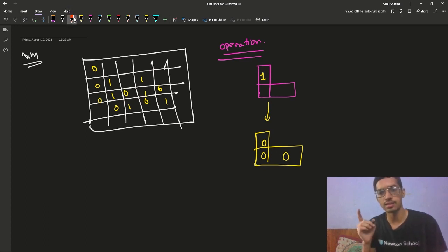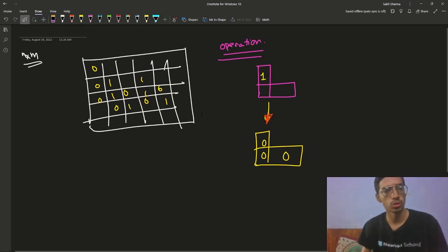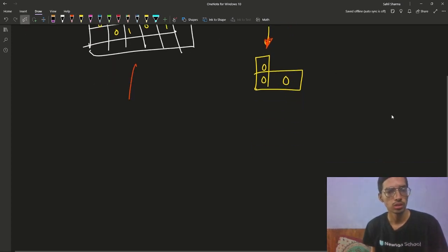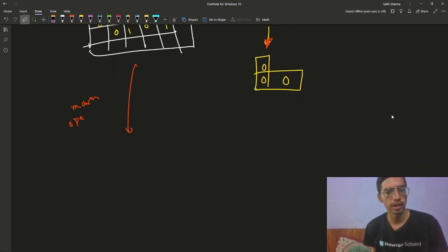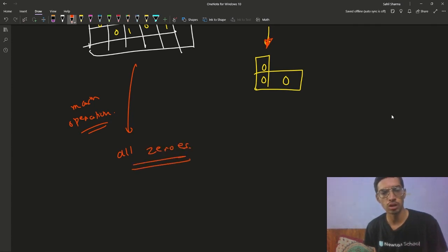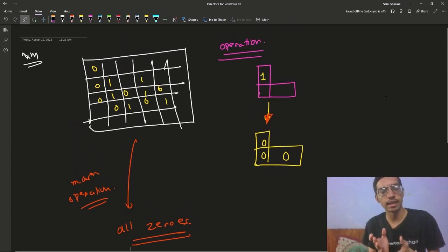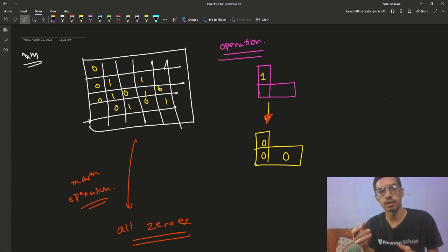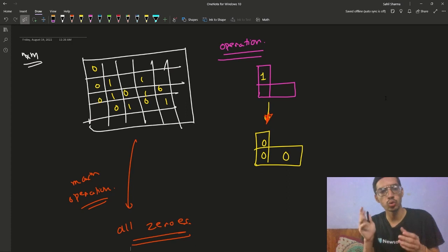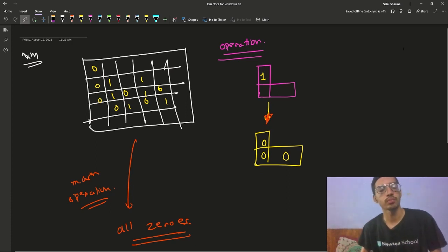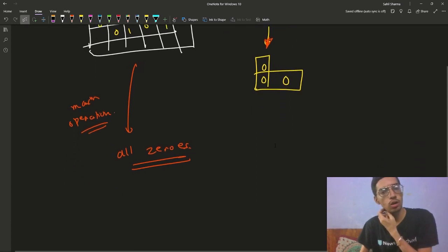So if you have an L-shape that contains at least one 1, you can apply an operation and convert it to all zeros. Given a matrix of size n×m consisting of zeros and ones, you have to find the maximum number of operations required to convert the matrix to all zeros — because after it is all zeros you cannot apply an operation anymore.